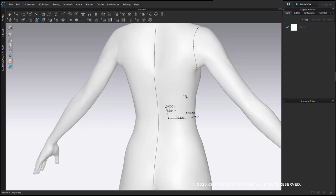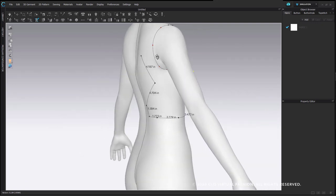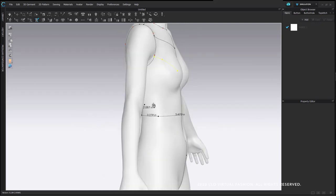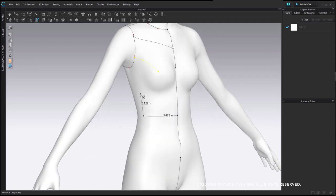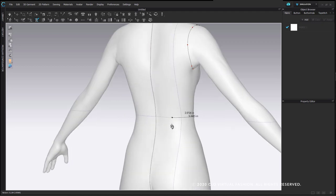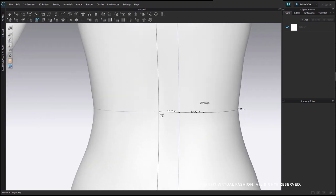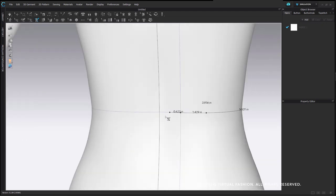If you accidentally click a few times where you didn't want to, if you hit the Backspace key it will undo one point step at a time. This is the same as when you're drawing in the 2D pattern window. So if you start a pretty intricate line and make a mistake along the way, you don't have to delete it and redo the whole thing. Sometimes it helps to get very close to where you're working.